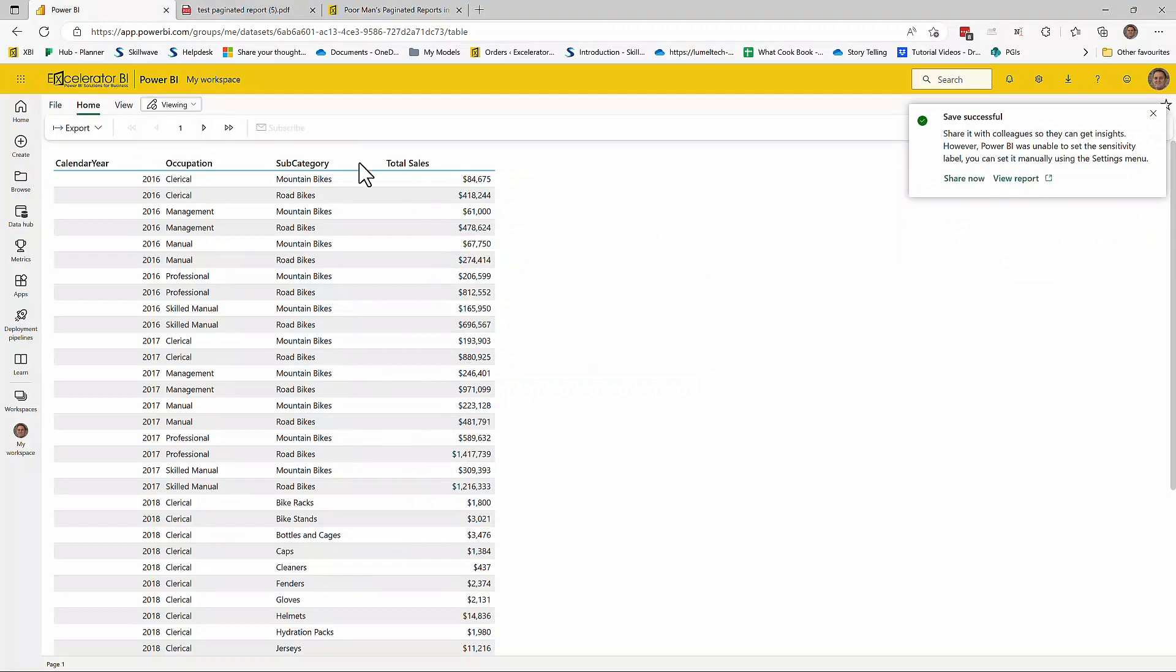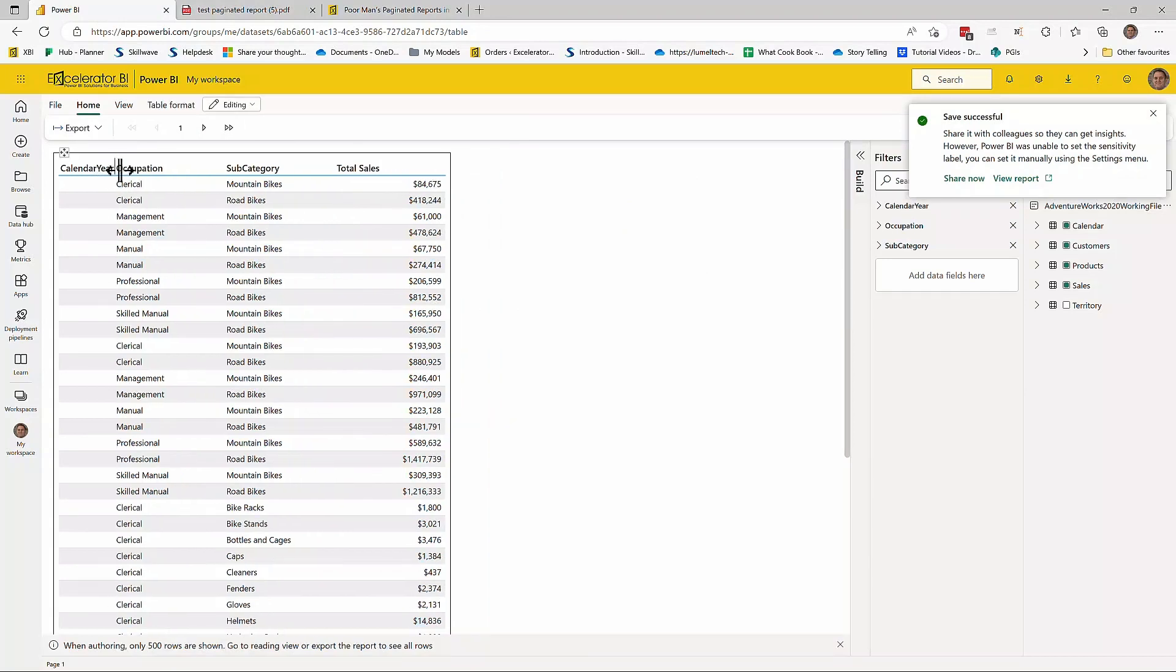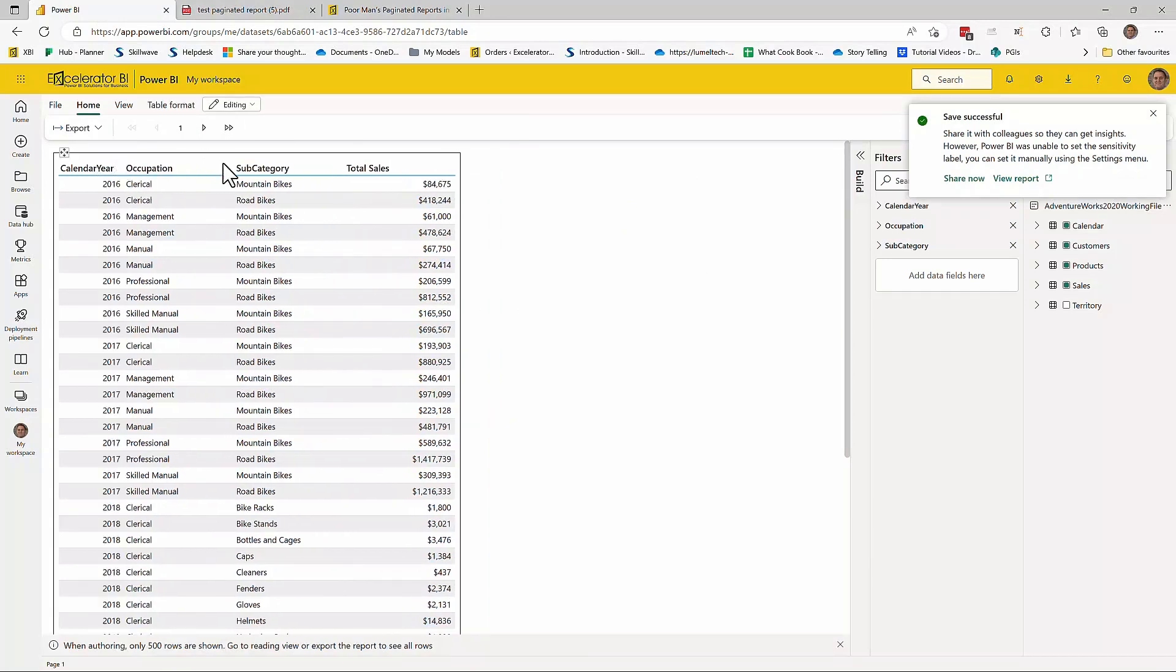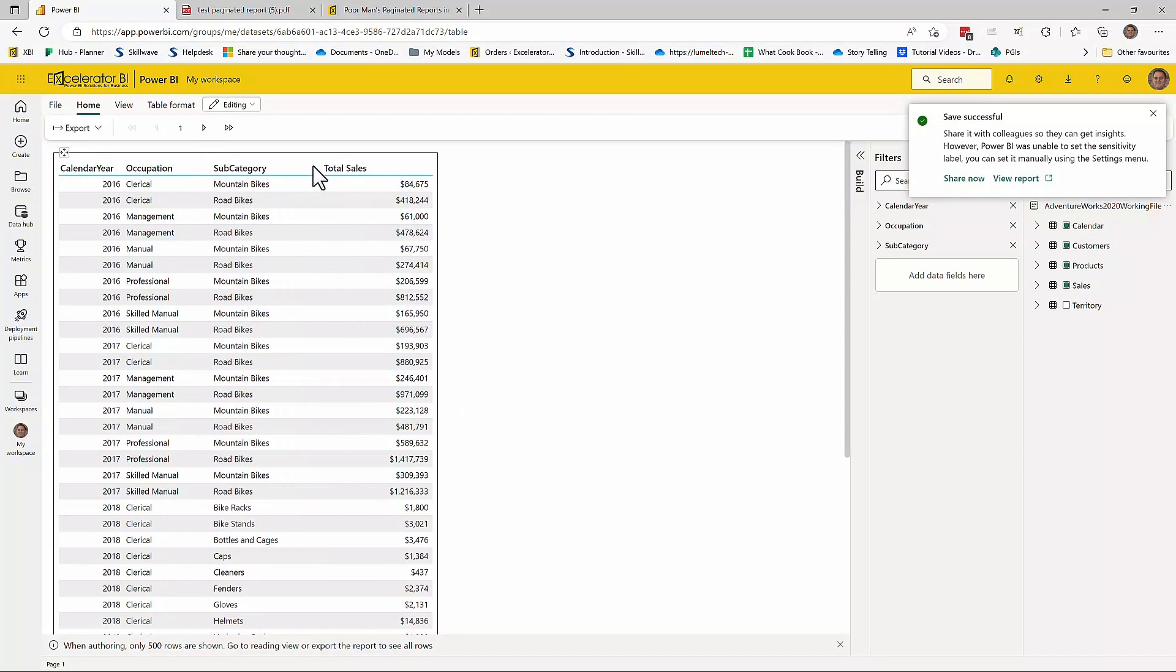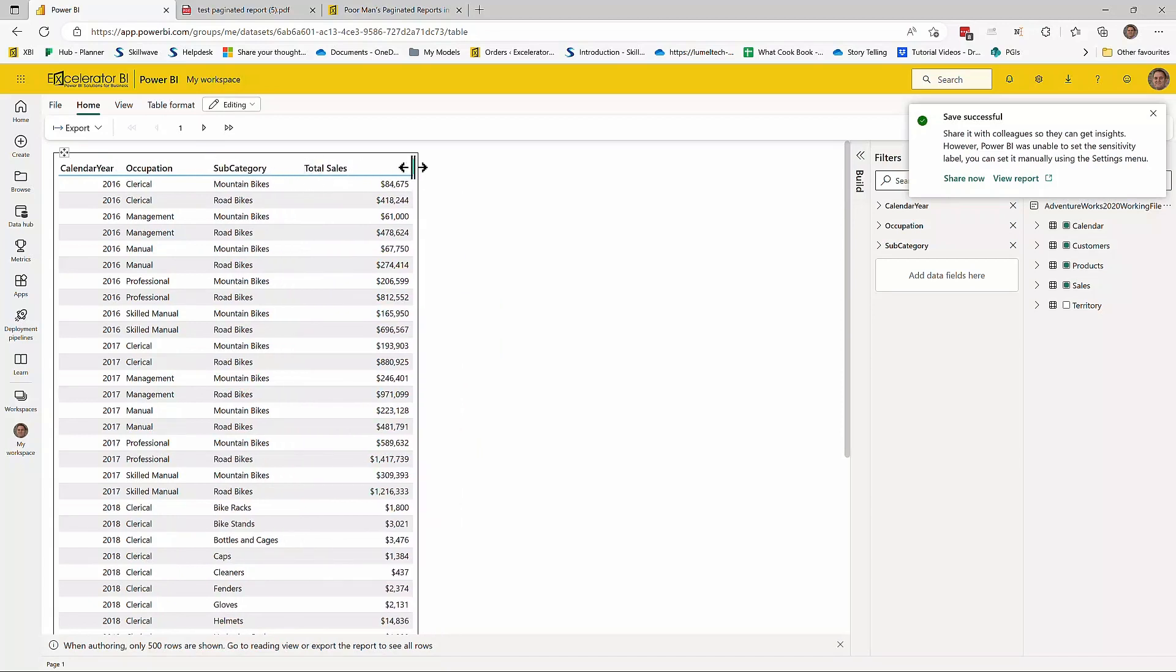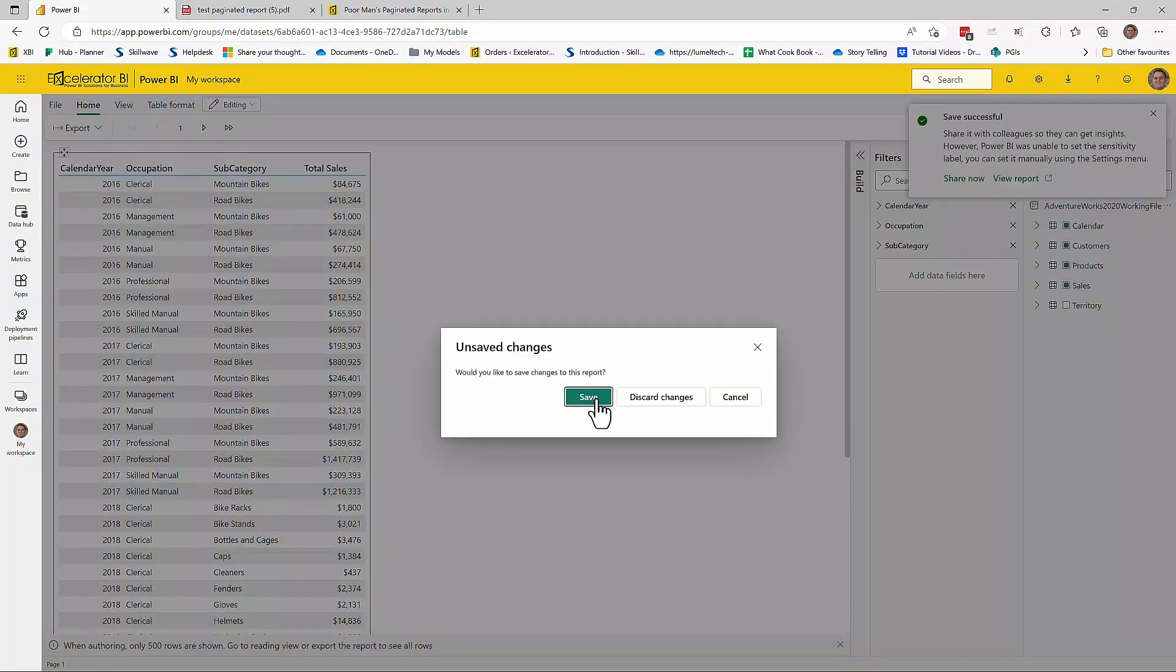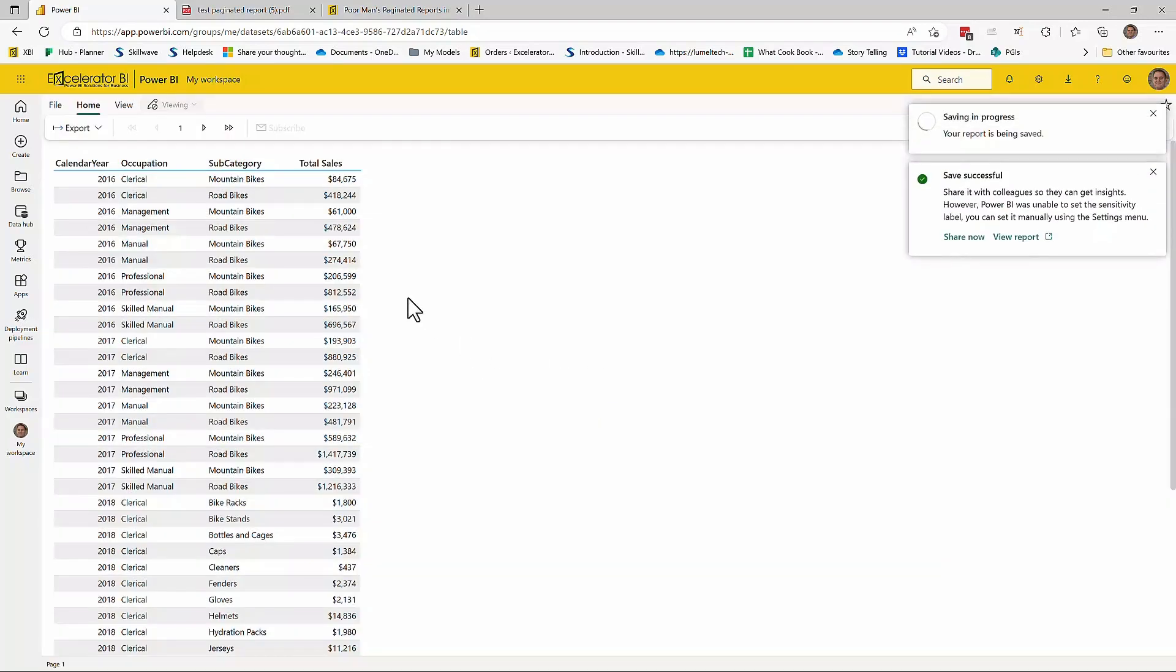So I'll go back into edit view. You can see there's plenty of wasted space here. So I'll just come across, resize some of these columns. Pretty easy drag and drop. Total sales doesn't need to be that wide.